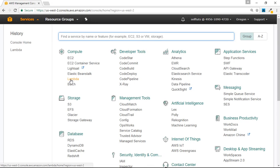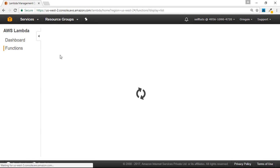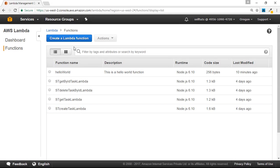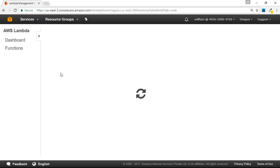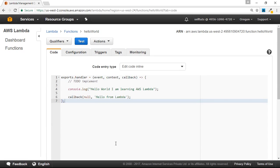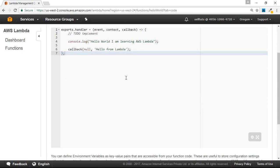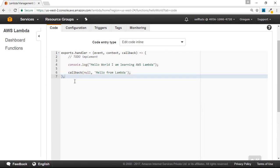So we'll go to the service — this is the web console for Lambda where you can do all the configuration and creation of new Lambda functions. At present, these are the Lambda functions I have created. We'll look at the hello world Lambda function, which is using the runtime environment of Node.js 6.10. You can use other languages also like Java or Python, but we are using Node.js. So we'll open this function and you can see this is the code of the Lambda function.